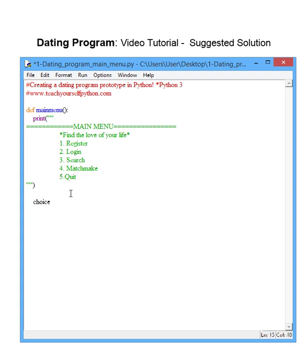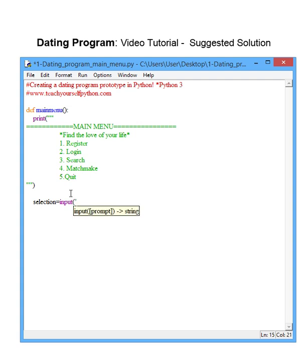We're going to have a choice variable. We always do it this way, you can call it selection, you can call it x, whatever you like. We have input because we're requiring user input, enter choice.